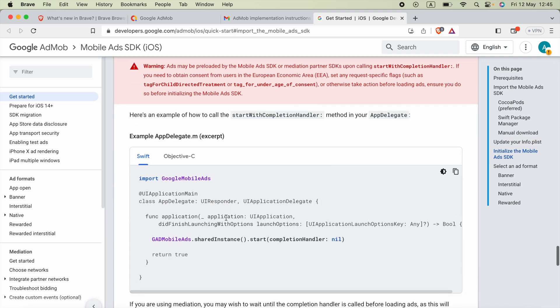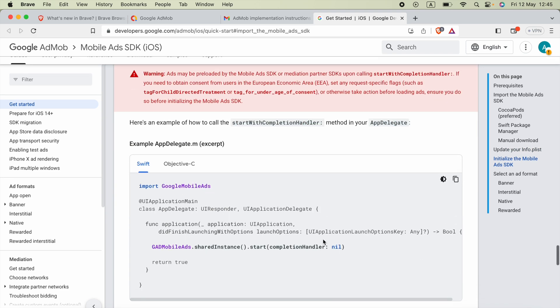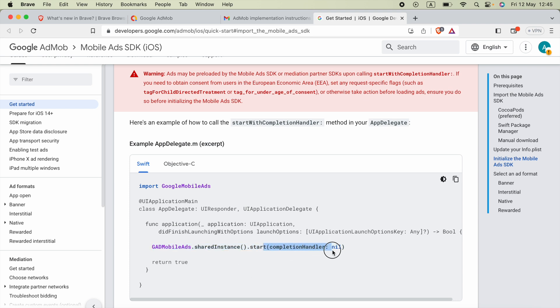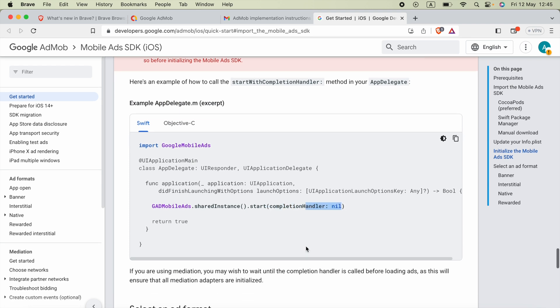The code will be GADMobileAds.sharedInstance.start and we have passing completion handler as nil. When you are using mediation, you have to wait until the completion handler is called before loading ads as this will ensure that all mediation adapters are initialized.